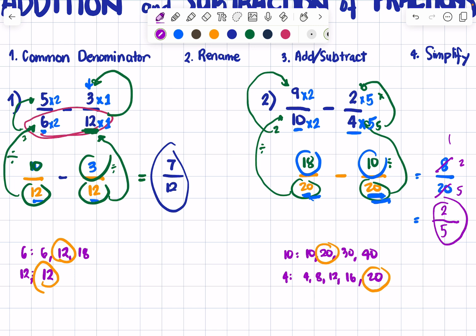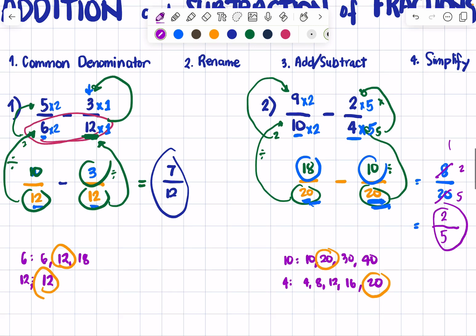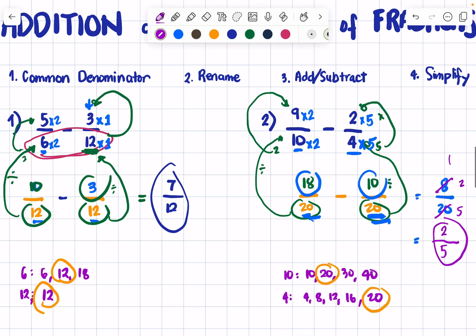We're done with addition and subtraction of fractions. I hope you can use this basic knowledge in math so you can proceed with the other topics in mathematics. That's all, thank you.